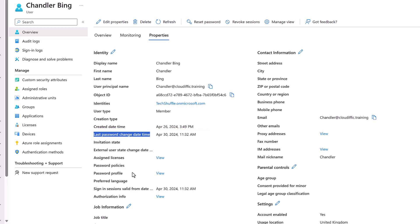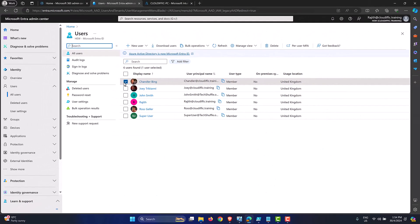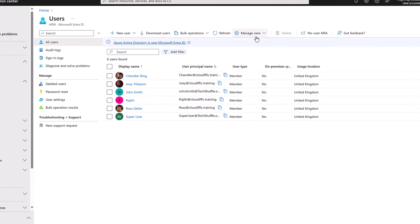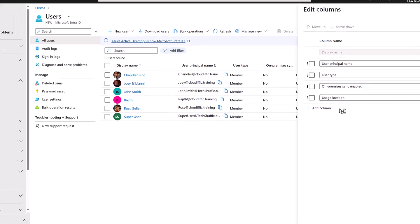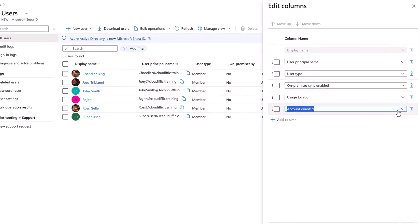There is another way to see when the password was last changed — by changing the view in the middle pane for a quick glance. To do that, go into the Manage View in the middle menu, click Edit Columns. Instead of Usage Location, you can add a column — Account Enabled is a good piece of information to have in one shot.